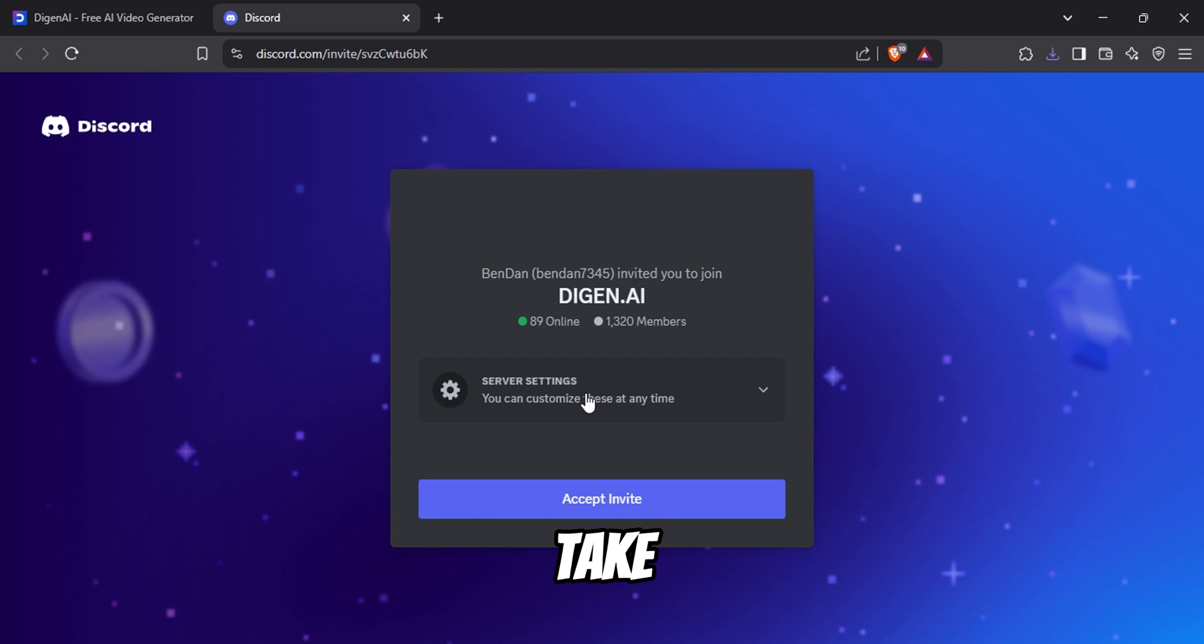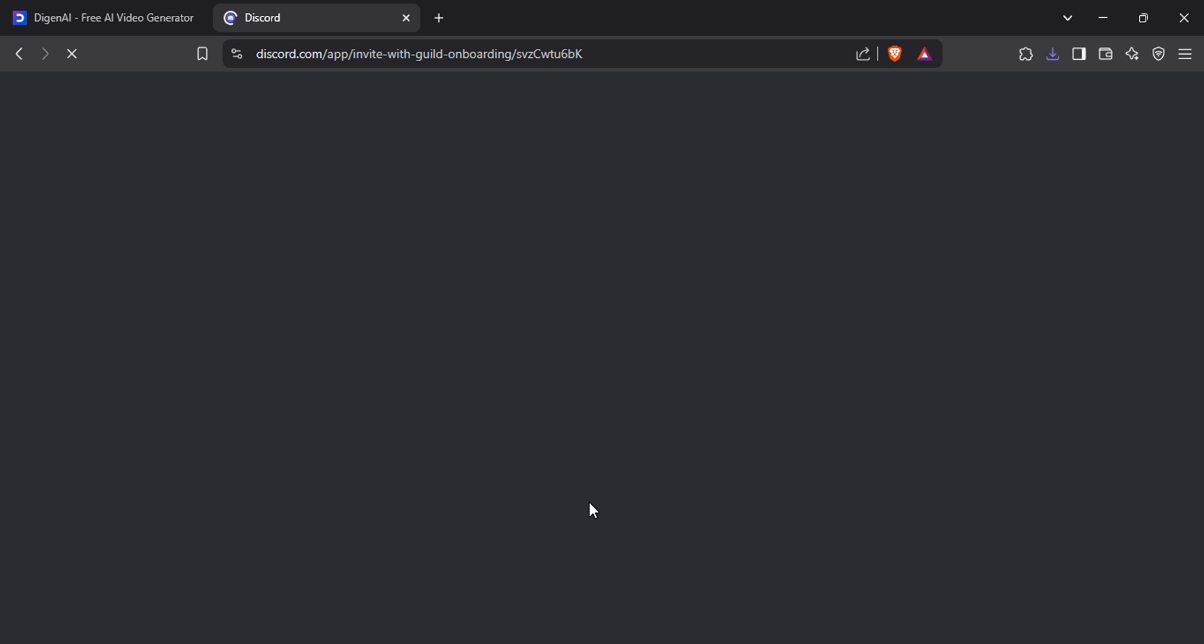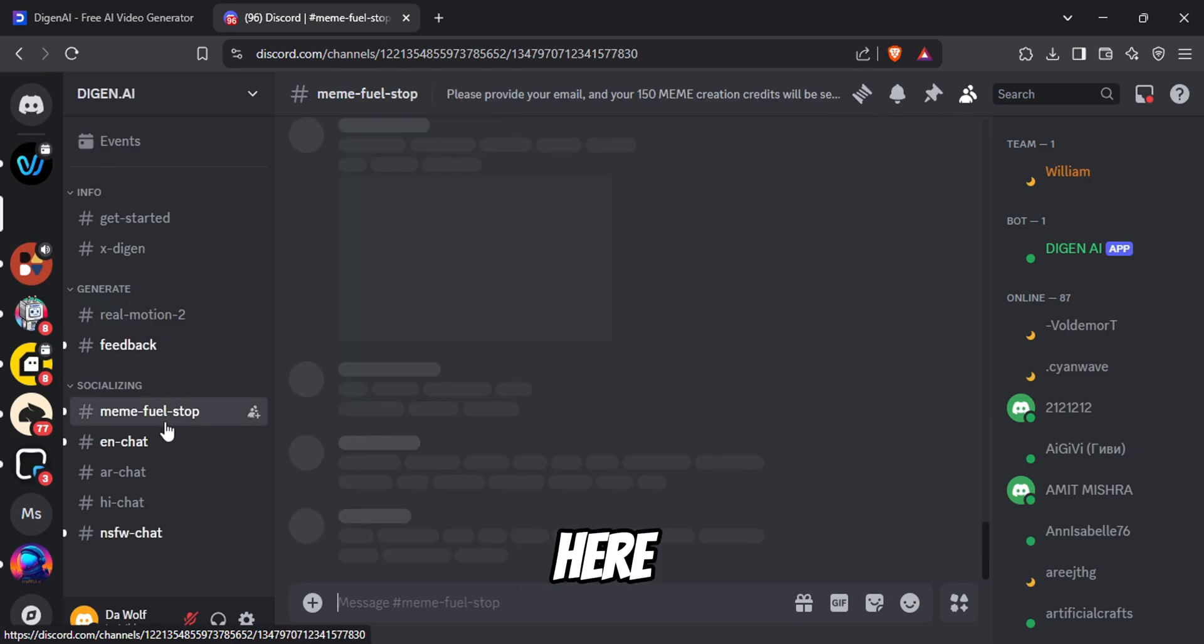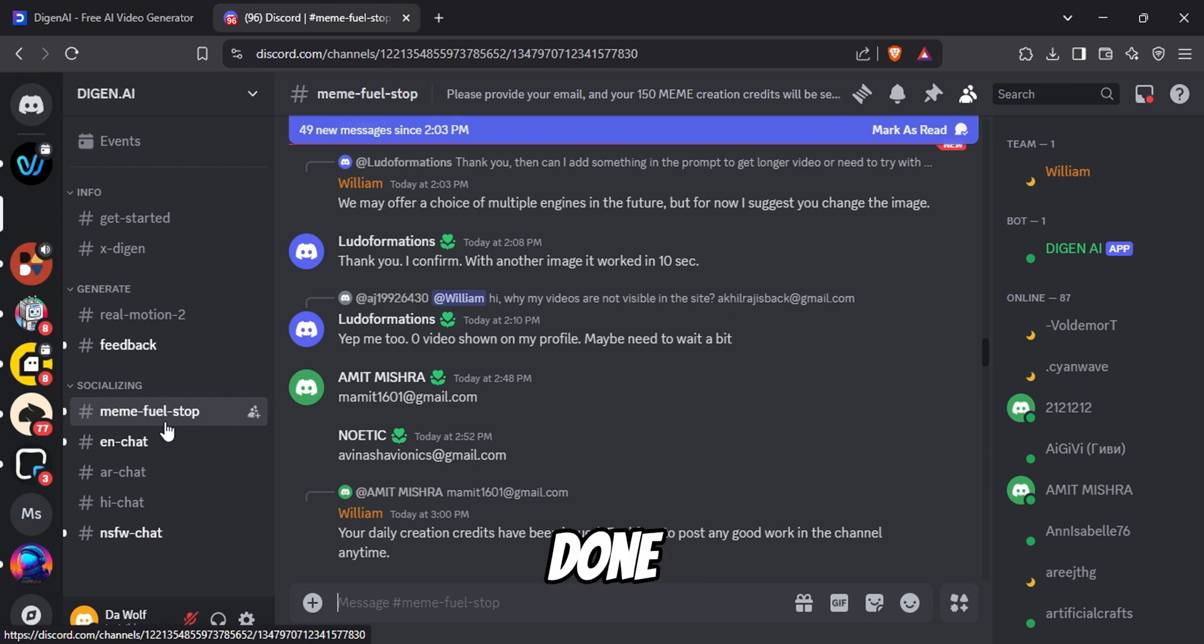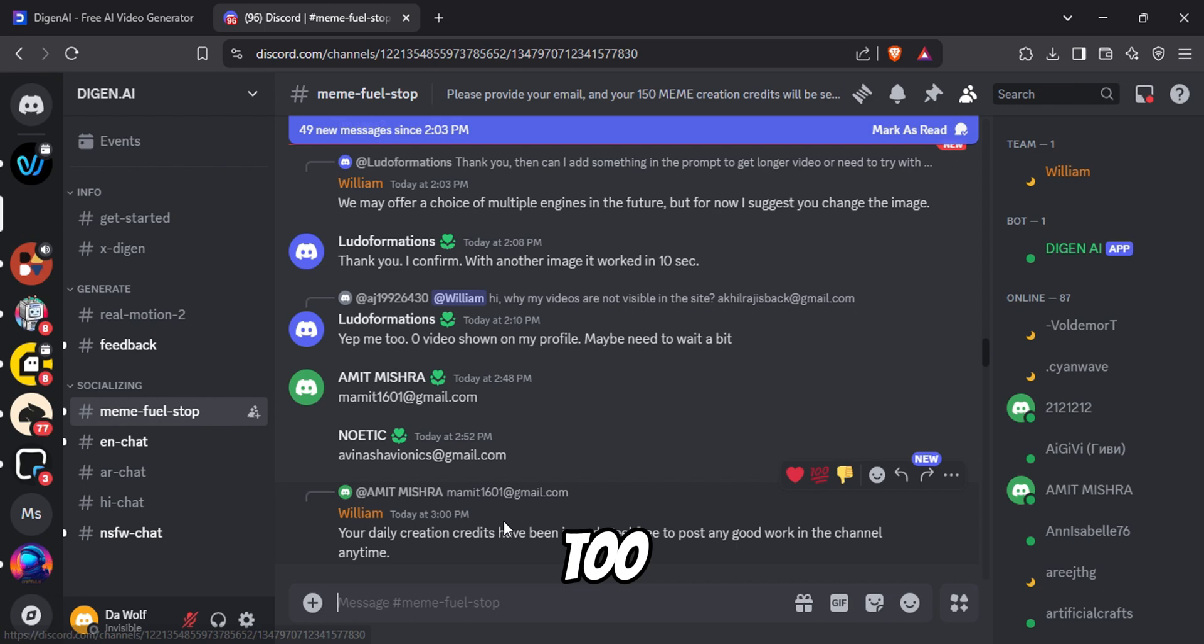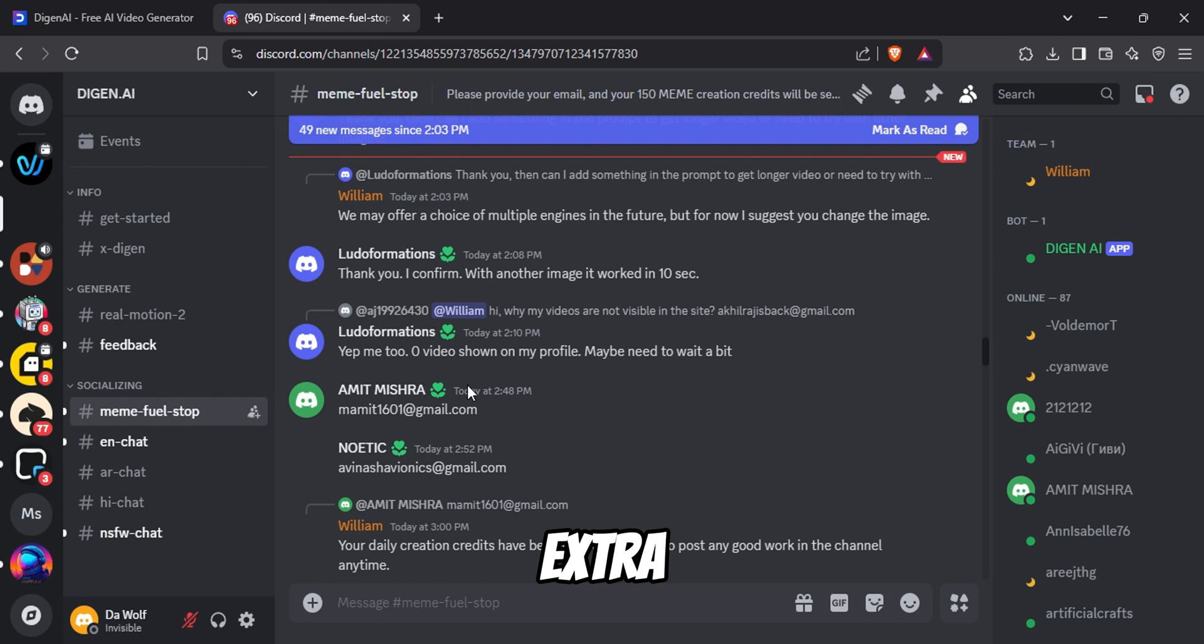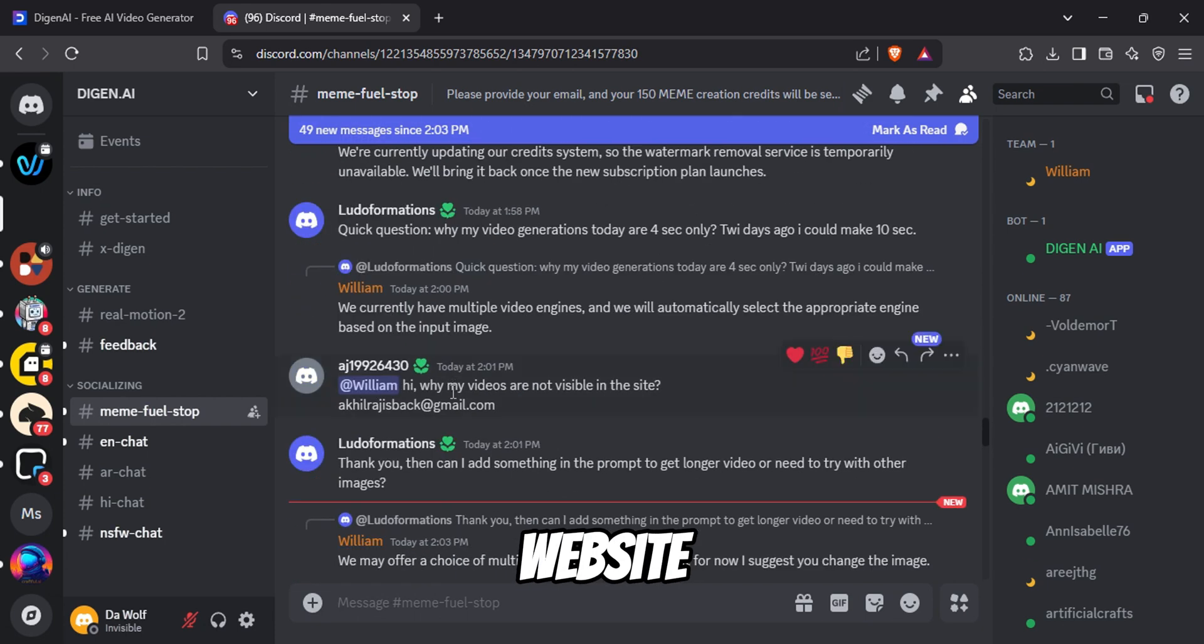Now it will take you to this page and you will have to accept the invite. Once you are there, select this MemeFuel Stop channel. Here just type your email that you used to make your Dijen account. You can see other people have done this too. Soon you will get another 150 credits on your balance. And that's how you get extra free credits on this website.